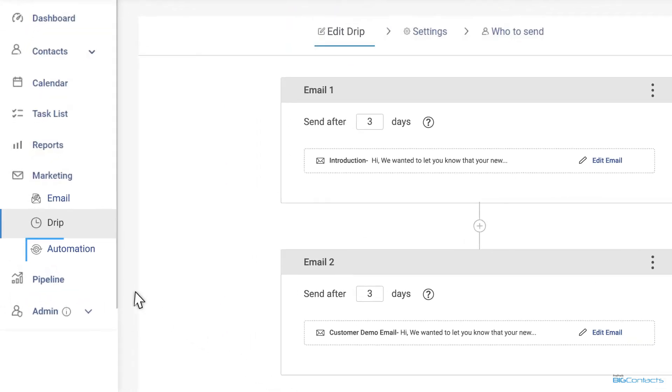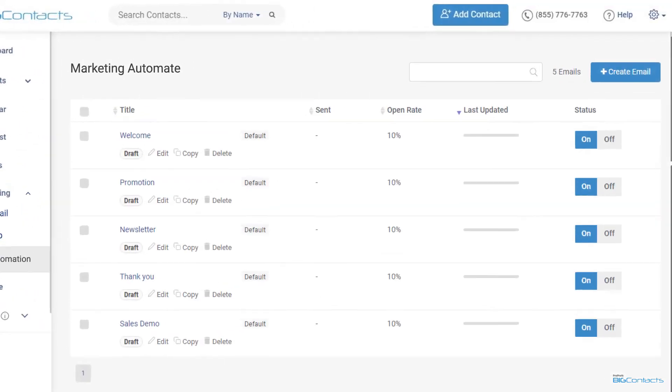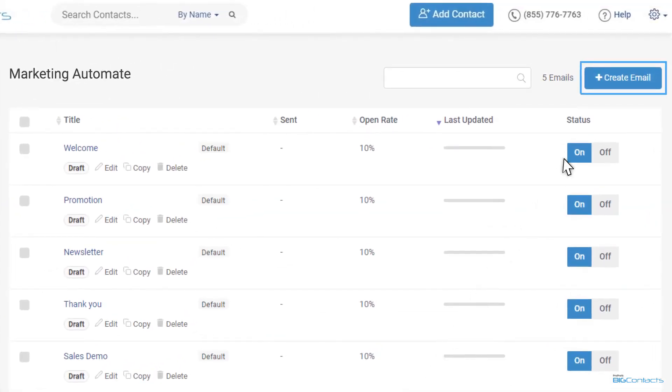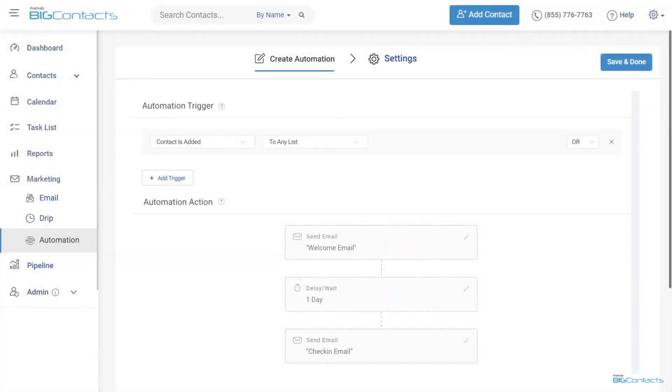BigContacts also helps you automate your marketing efforts. Create custom campaigns to automatically deliver emails at the right time based on specific triggers. Add welcome emails, follow-ups, promotional emails, etc. to improve your lead nurturing.